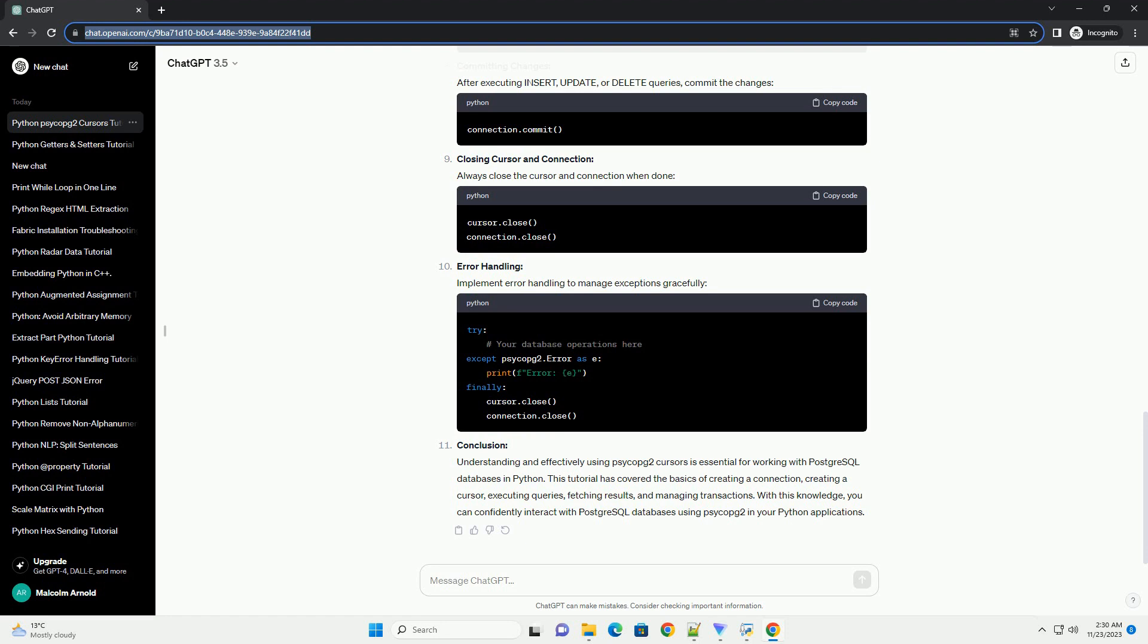Iterating Through Results. You can use a loop to iterate through the fetched results.